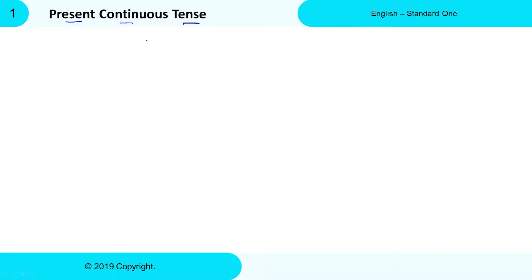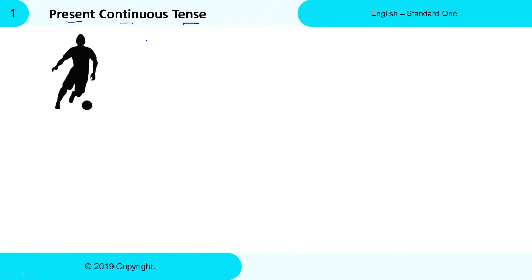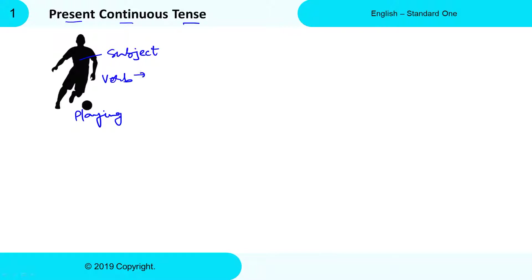In a sentence, there are two main parts. The first is called Subject. Subject is nothing but the person or object performing any activity. The second part is Verb. Verb or doing word is nothing but the actual activity which the Subject is performing. See in this picture — this boy is playing football, so this boy is doing an activity. We call him Subject. This boy is playing, so playing is the actual action he is performing. In this case, Verb is play.